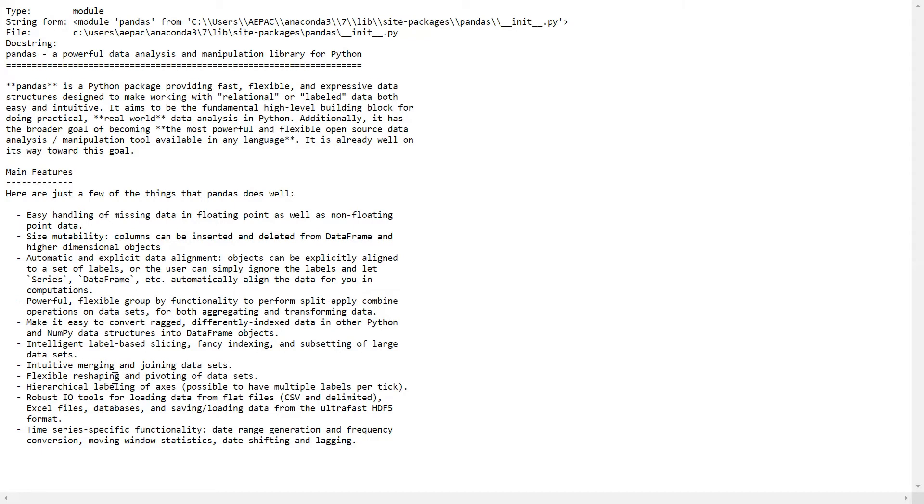It is very intuitive for merging and joining datasets, and flexible reshaping and pivoting of datasets. With the help of Pandas, you can read files from CSV, delimited Excel files, database files, JSON data, and other kinds of stuff. Of course, with the help of Pandas we can do time series analysis and other statistical operations as well.